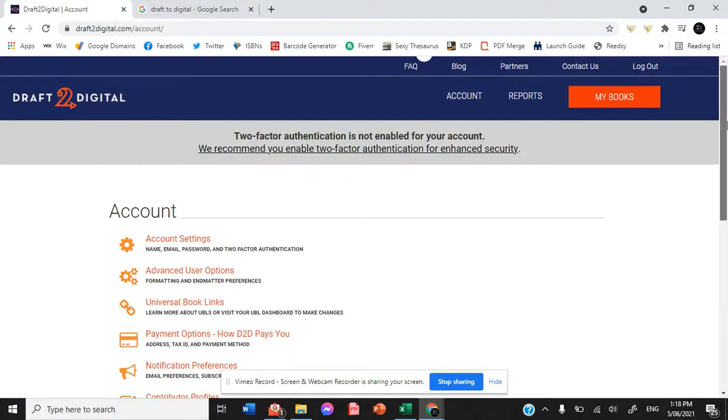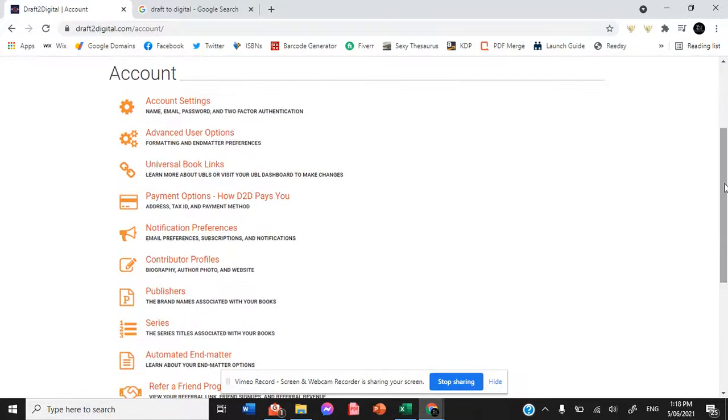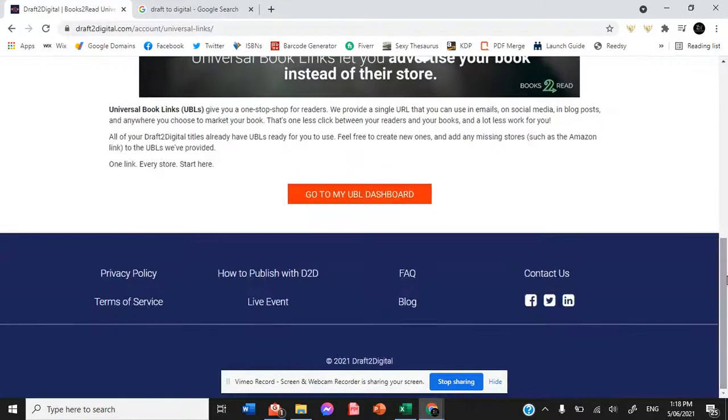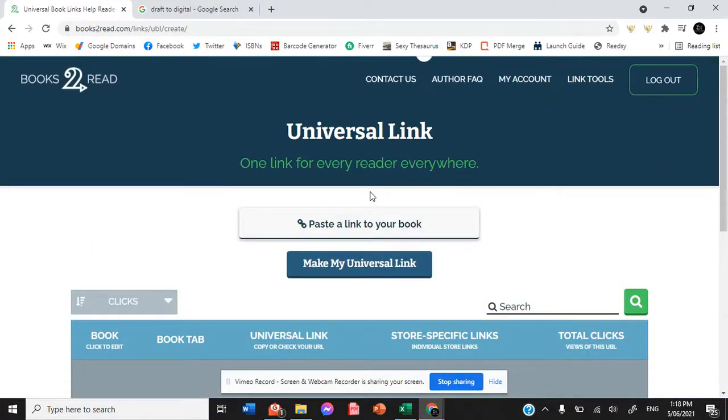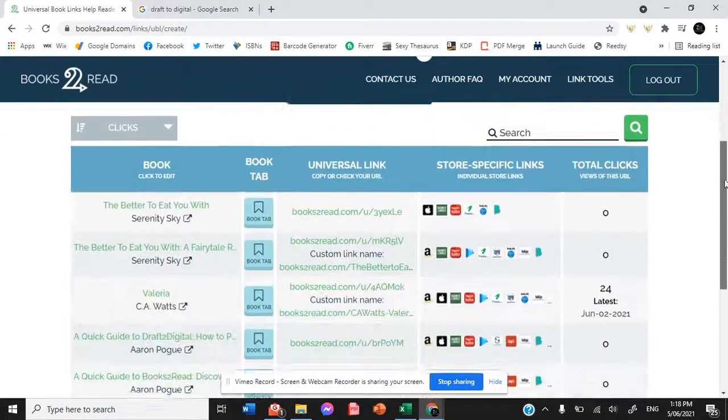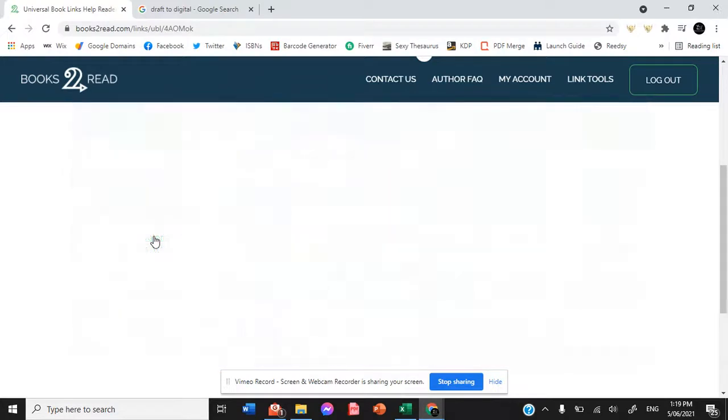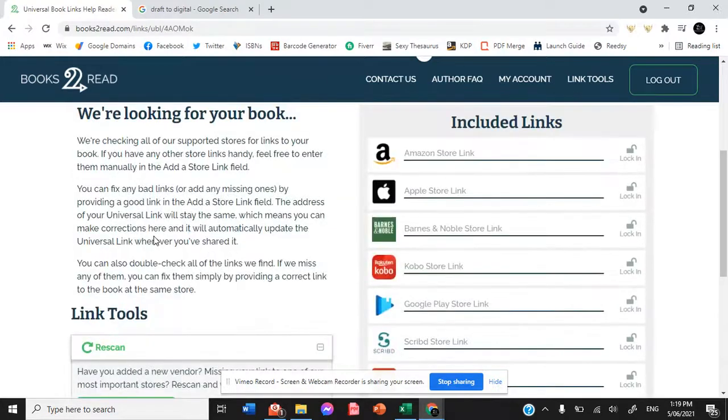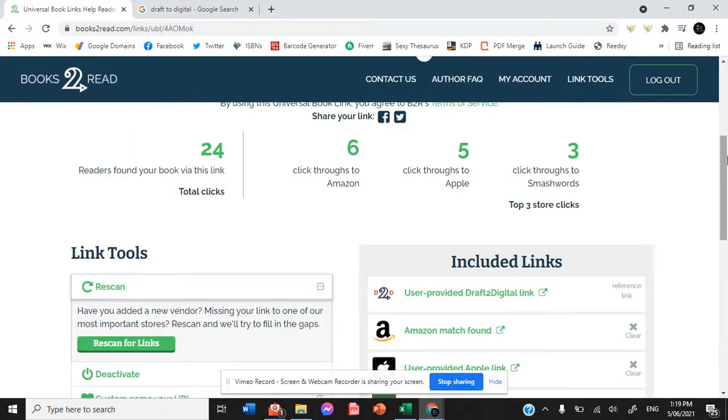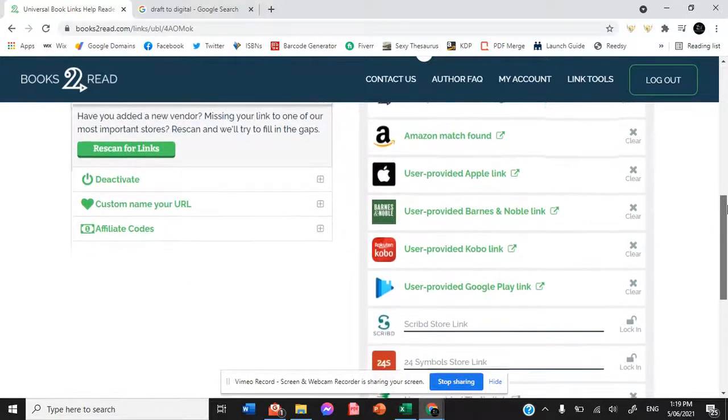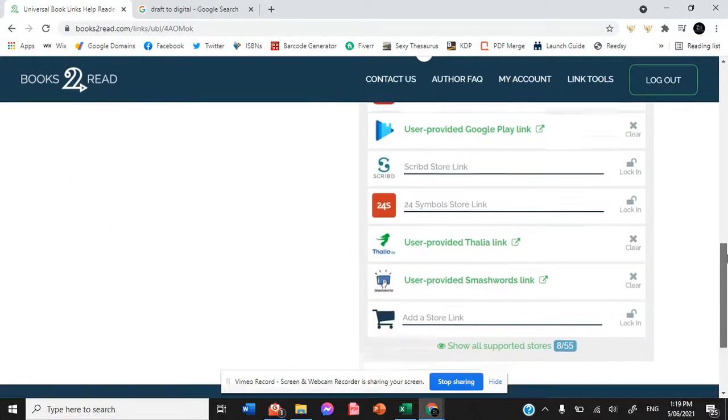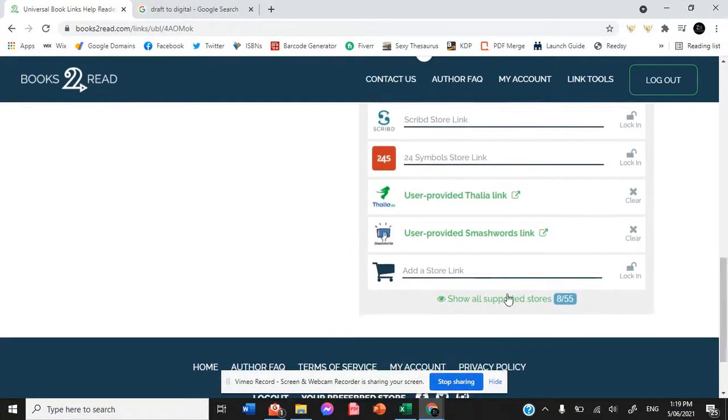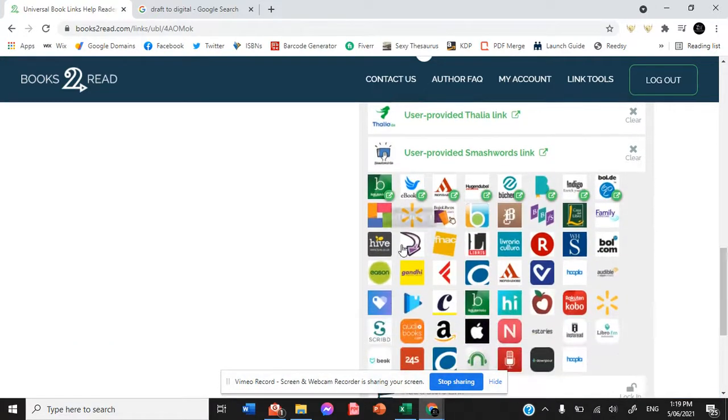But before we finish up, I'm going to show you that if you hit the account tab on your Draft2Digital account and go into universal book links, the universal book link actually shows you every single store that your ebook is available in. So if I were to get into Valeria, which is book one of the Ventura series, you can see that all of these links are all places where my book is available from.